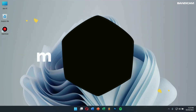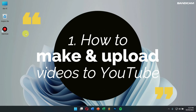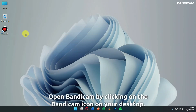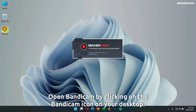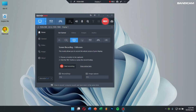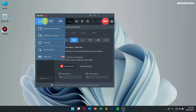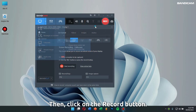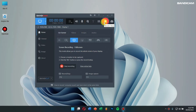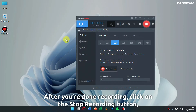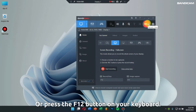First let's learn how to make and upload videos to YouTube. Open Bandicam by clicking on the Bandicam icon on your desktop, select any of the screen recording modes, then click on the record button. After you're done recording, click on the stop recording button or press the F12 button on your keyboard.